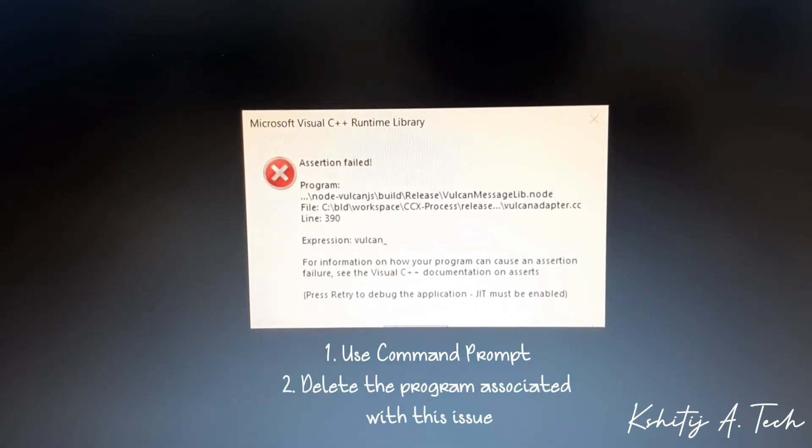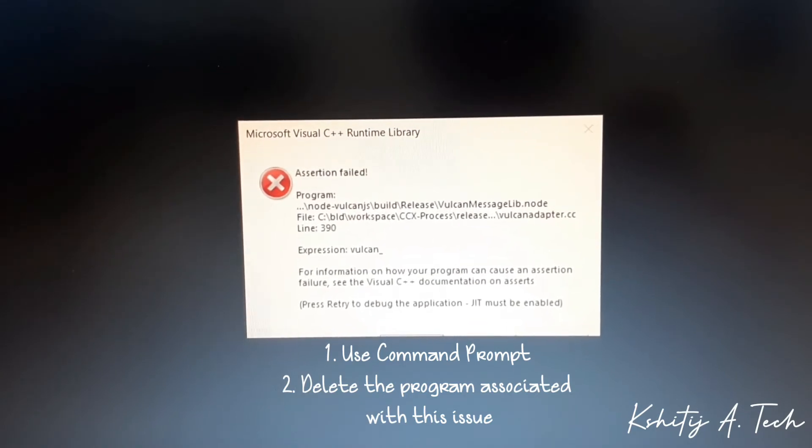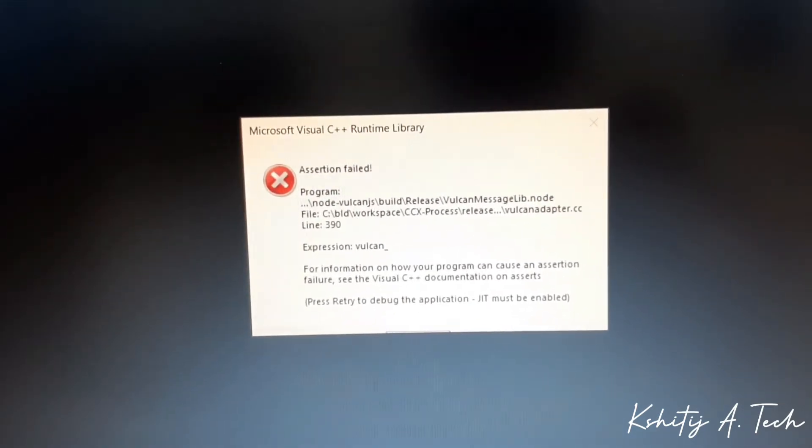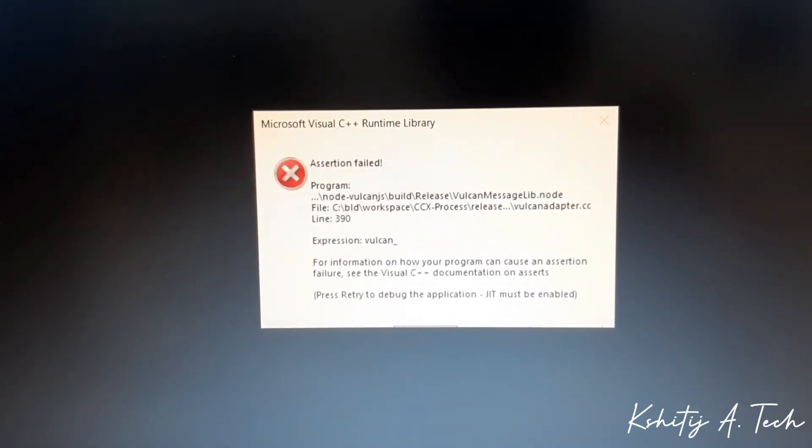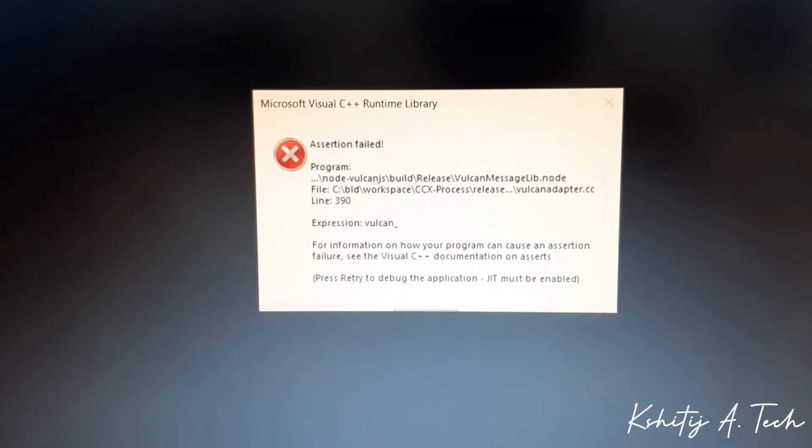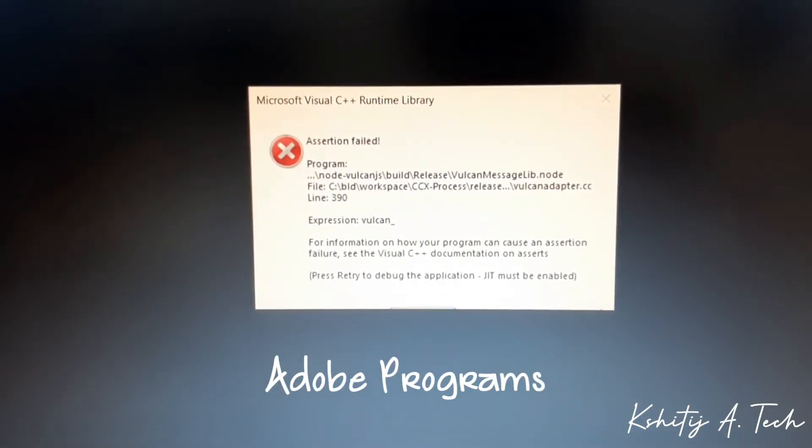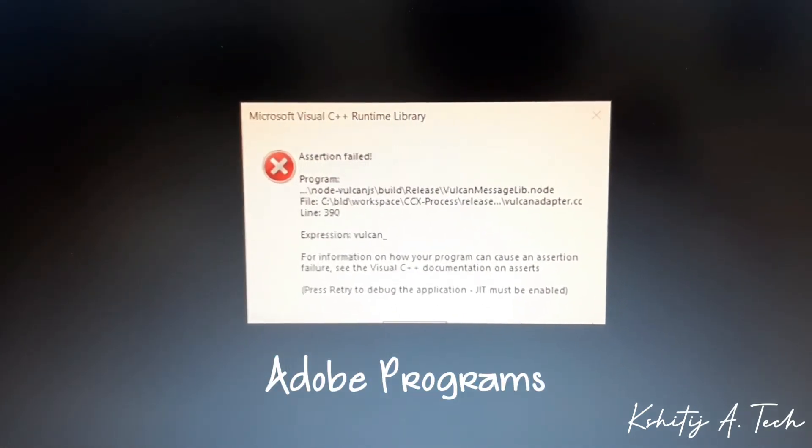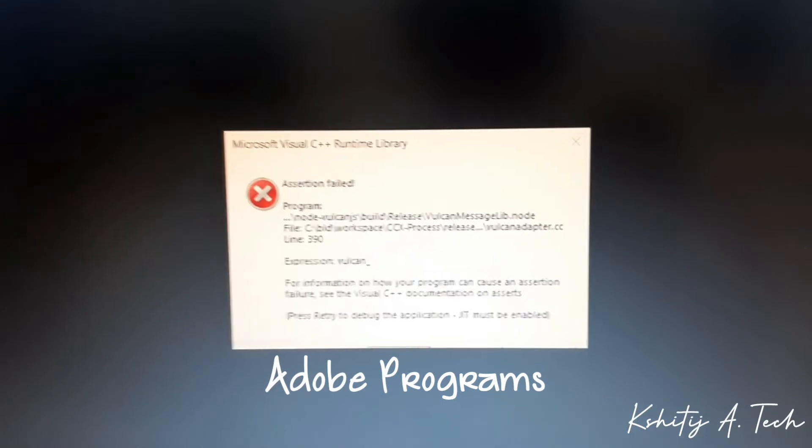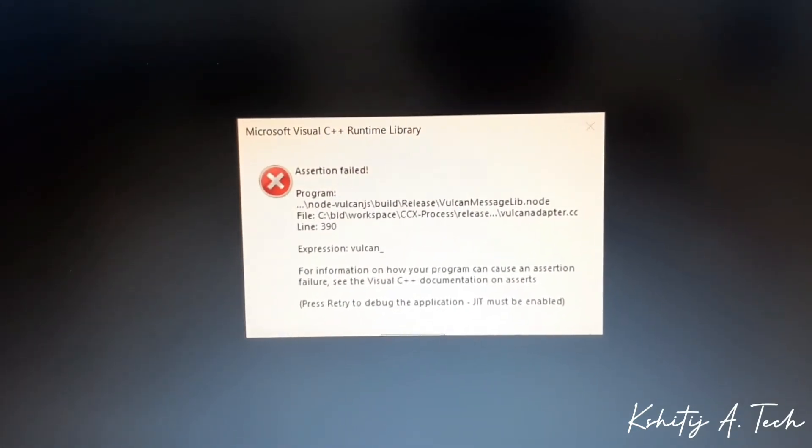Using command prompt I'll come to that as well, but the issue for me in this particular scenario was an issue related to Adobe programs. One of the programs wasn't working well, so I deleted everything related to Adobe and it finally sorted it out after I restarted my system.